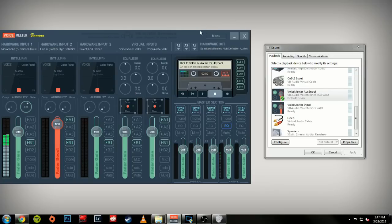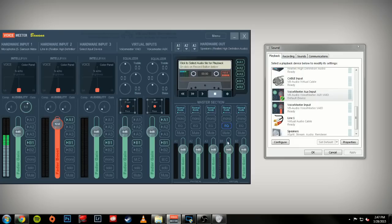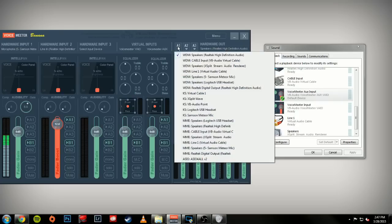Your virtual outputs are B1 and B2 going to XSplit or OBS. You'll want to set A1 to either your speakers or headset, whichever you'll be using. Next are input devices, which also have two sets: hardware and virtual.